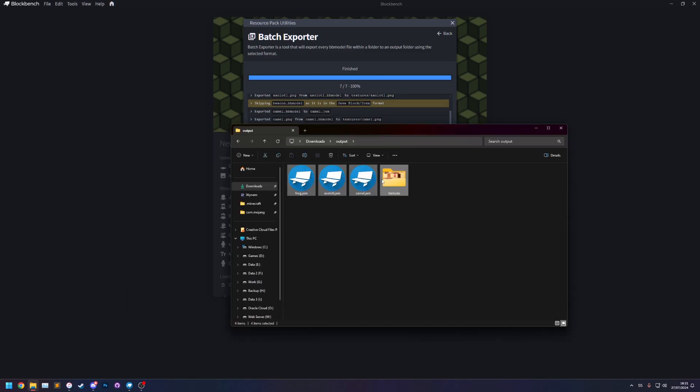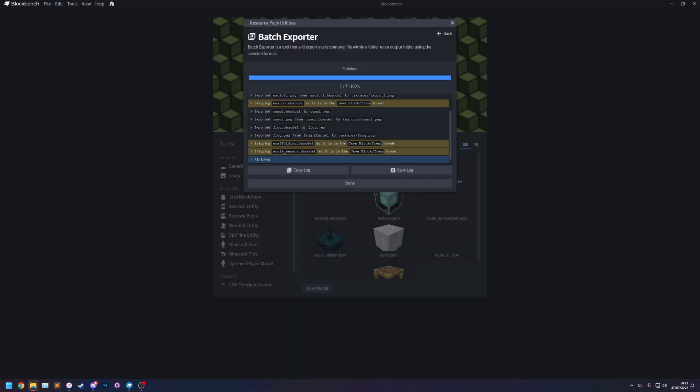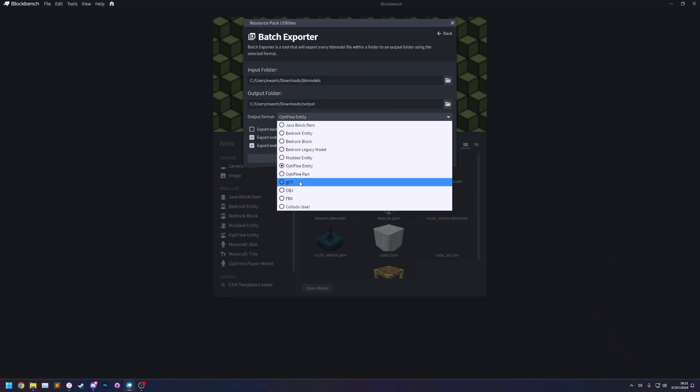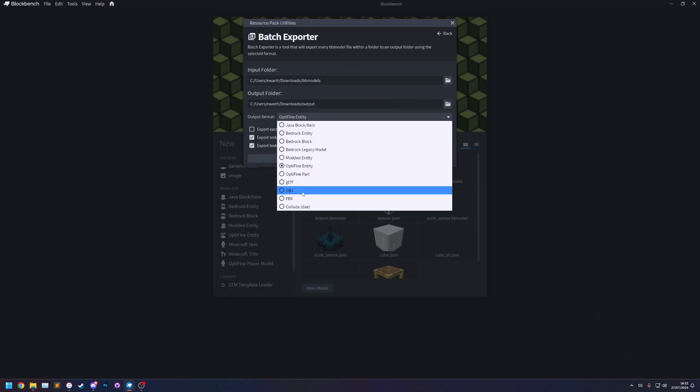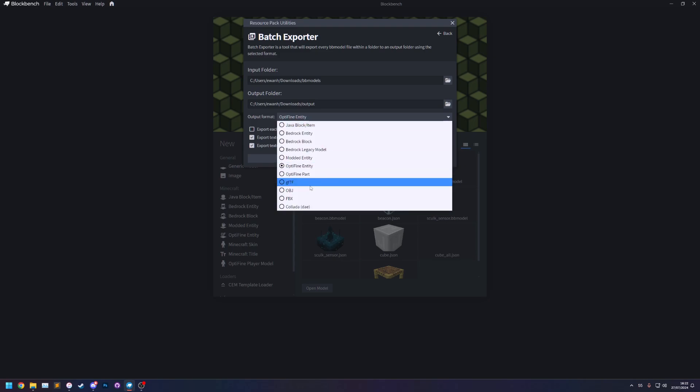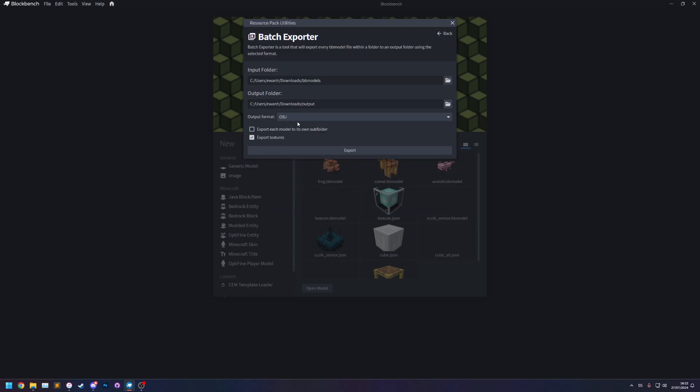So one final thing this one works across all the formats is the gltf, obj, fbx and collada. So these work no matter what format the bb model is in.